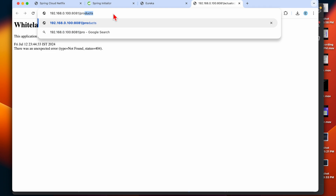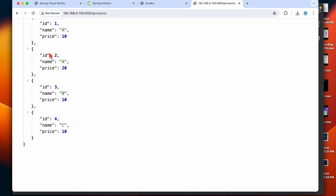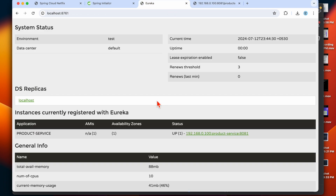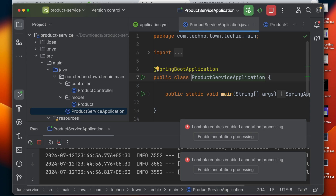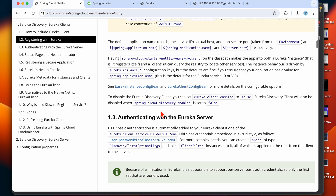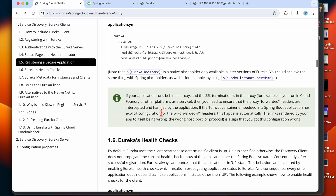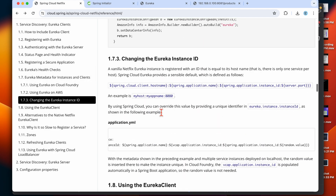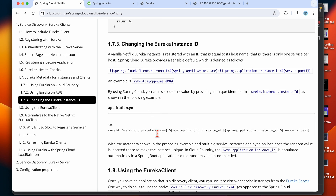Go back to the Eureka Server dashboard and refresh — you will see the product service registered here. Click on it and append '/products' to see the product data. You can see the instance application name and status. Here you can see the application name along with the IP, service name, and port number.